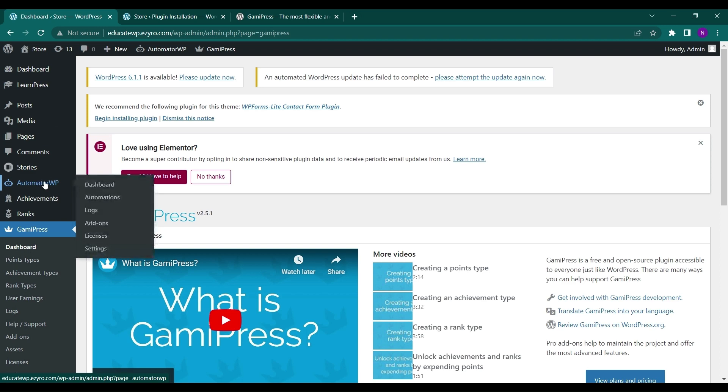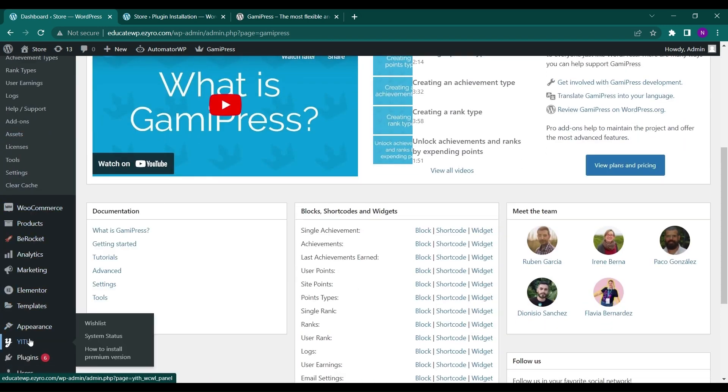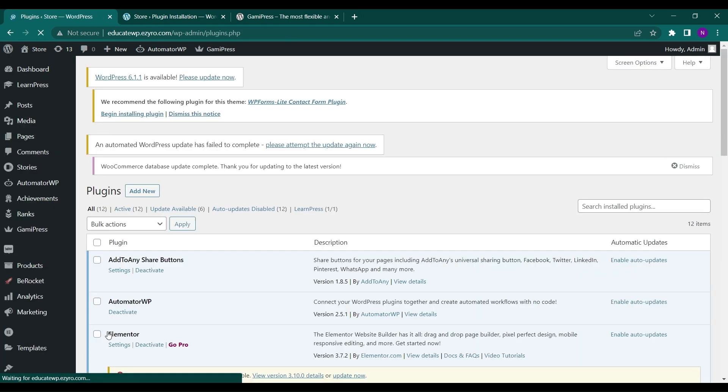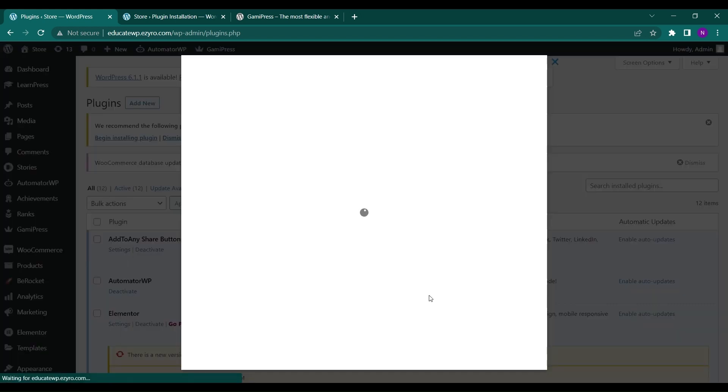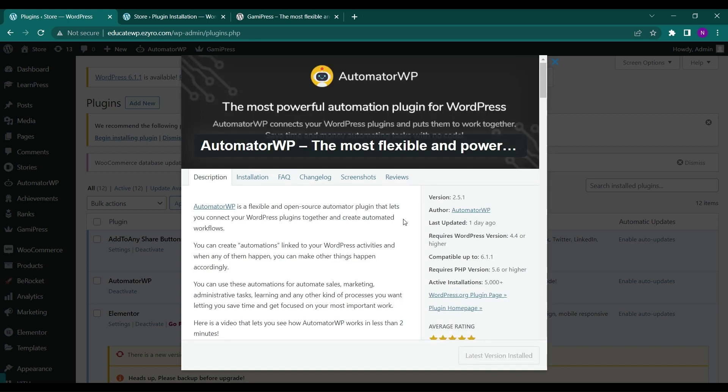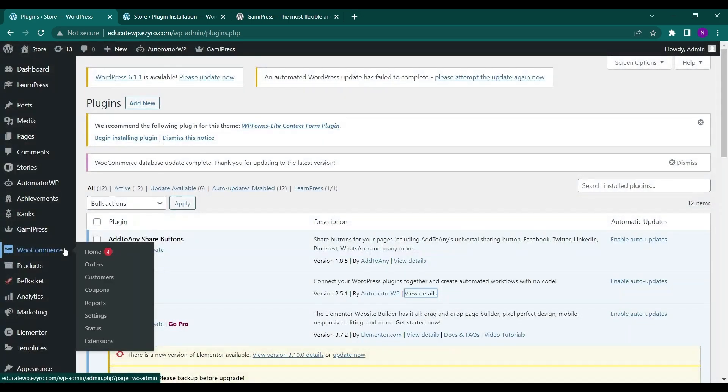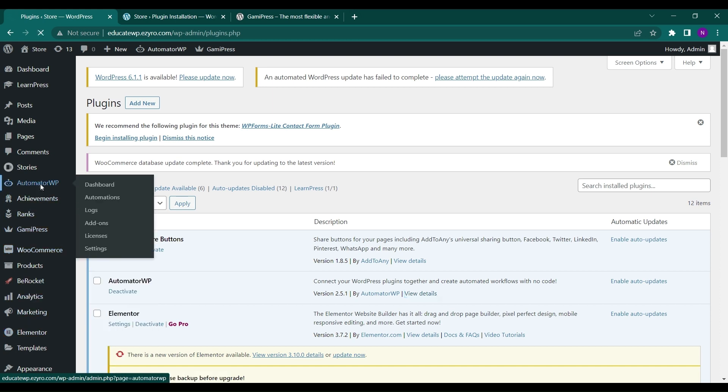So let me show you how it looks like. So this is the plugin that you have to install, AutomatorWP. So what it will do, it will help you to automate the points and the rank and the achievements with the awards desired. Like if I want to give a free coupon after achieving a certain points or after achieving a certain rank, I can do it with AutomatorWP. I just have to go to AutomatorWP and go to automations.